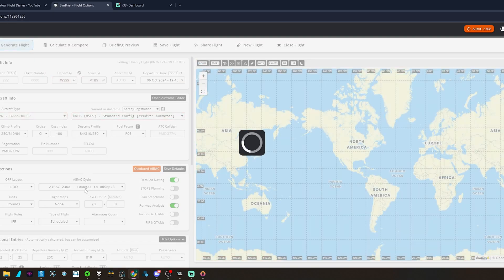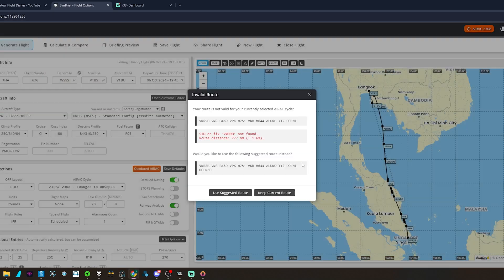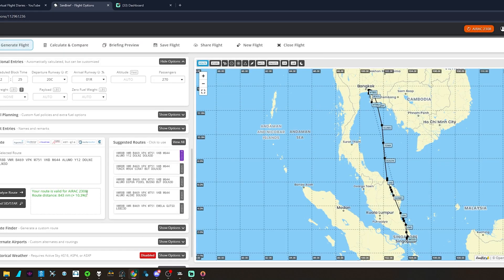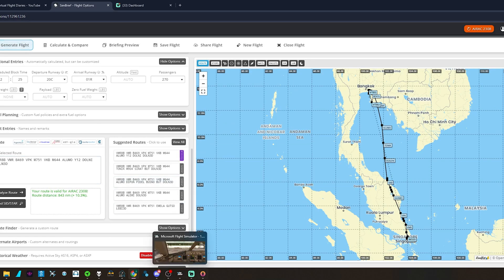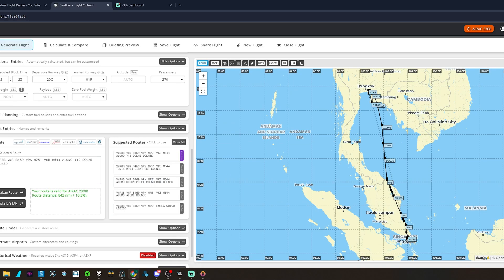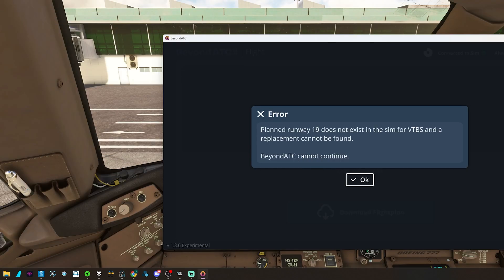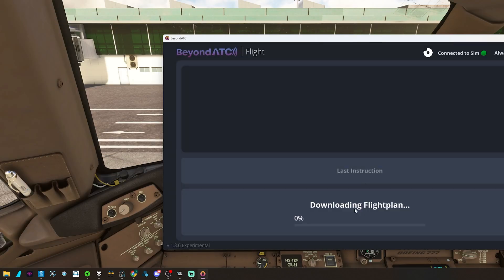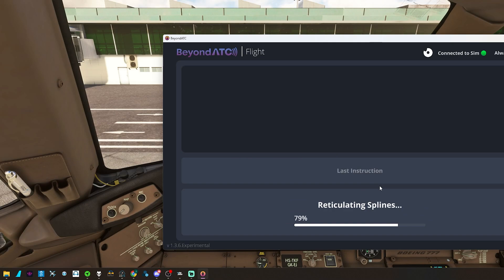We'll go back and see that our SIDs don't match up, so we'll just suggest a new route. And let's go back to BeyondATC, download the flight plan, and voila, we're loaded up.